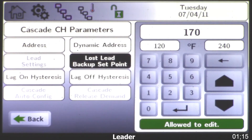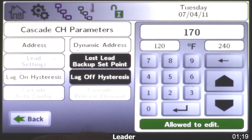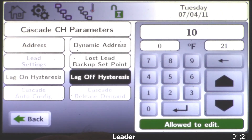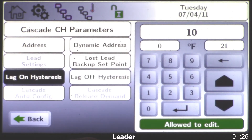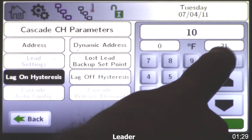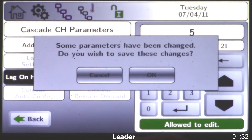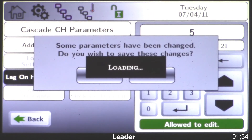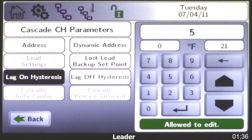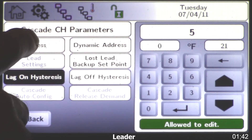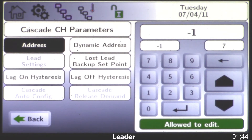Now you also have your on and off differentials, otherwise known as hysteresis. Here a 170 setpoint with a 10 degree off hysteresis will give us 180. The on differential or on hysteresis is also set for 10. If you want to adjust those, just back them out, choose your value, and click OK. In this example we now have a 180 off point and a 165 on point.